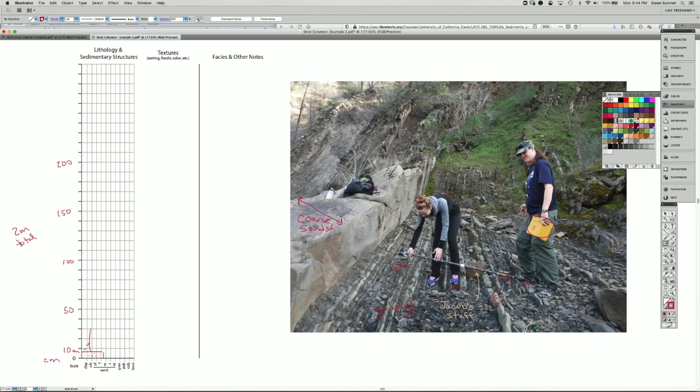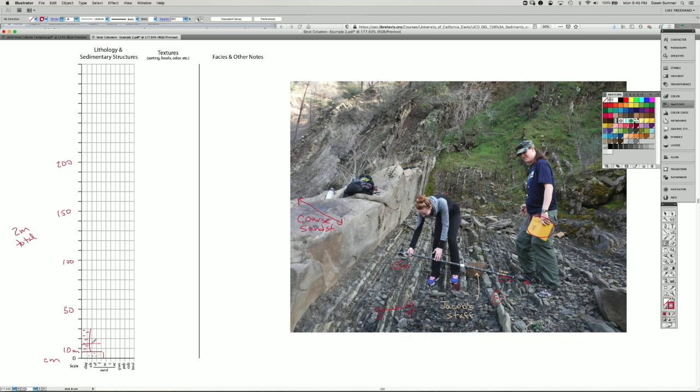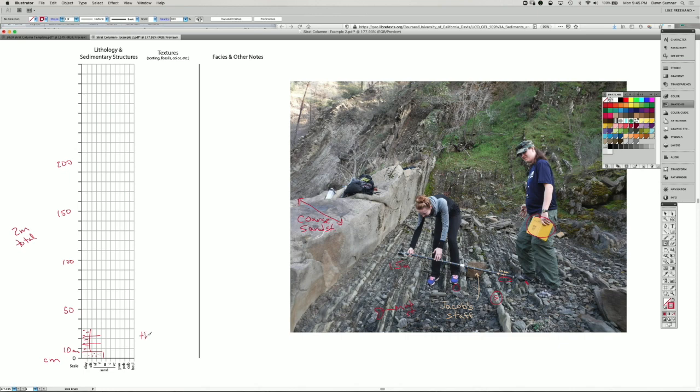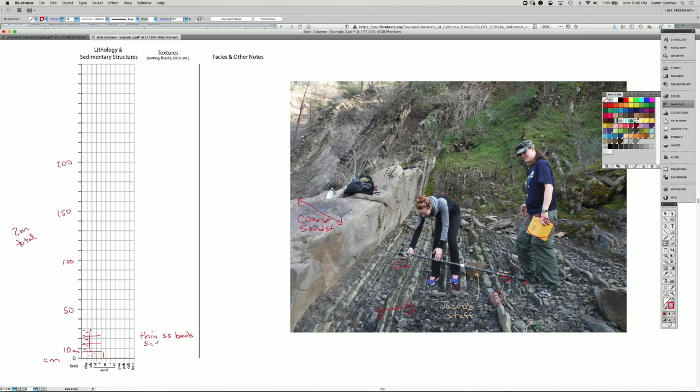So if I was in the field, I would be drawing this precisely, often using a ruler. There are a few sand beds in there, but they're sort of too thin for me to measure. So I'm going to draw a line coming out just to represent those sandstone beds. Maybe there are two. I'll draw two. And so I can make notes about the texture here. And I'm going to basically say thin SS for sandstone beds. And I'm going to say that they're schematic, meaning that I didn't measure those exactly.